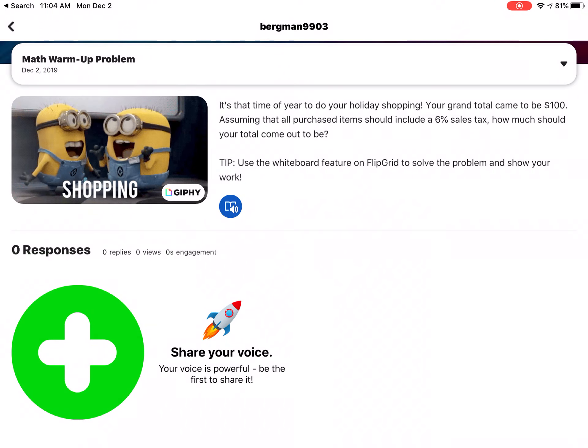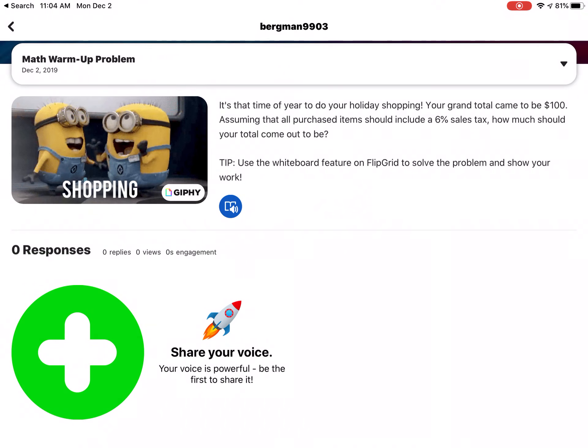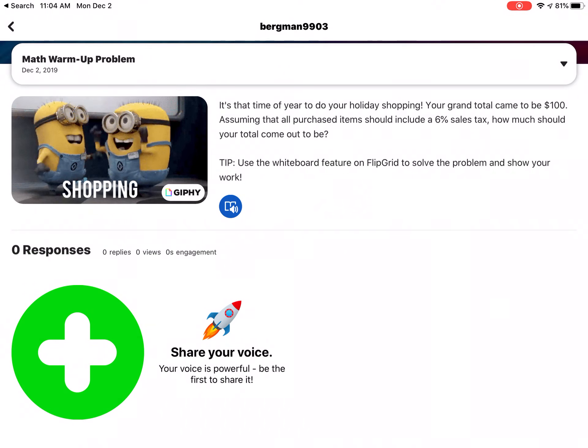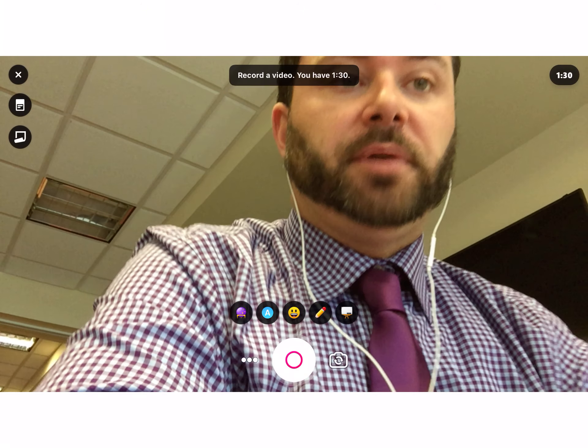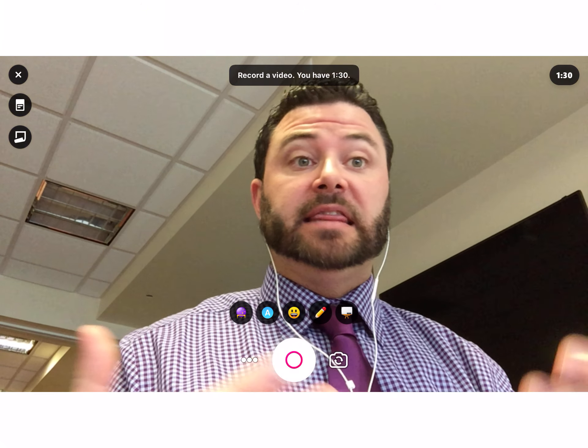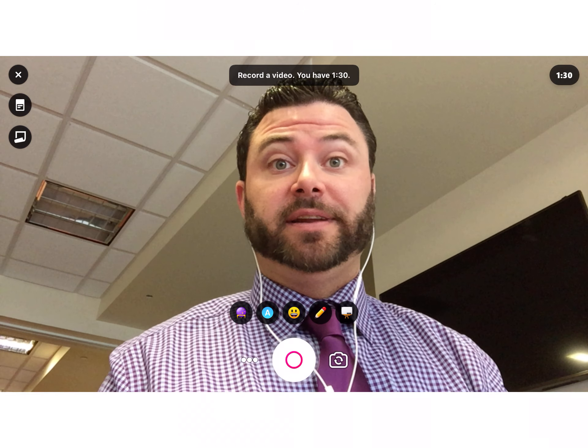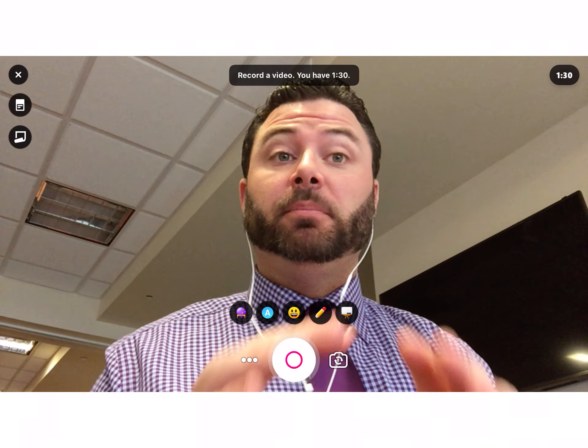Hey, did you know that you can upload videos from other sources other than Flipgrid? You might be used to going right here to the plus sign and then you record your video down at the bottom.